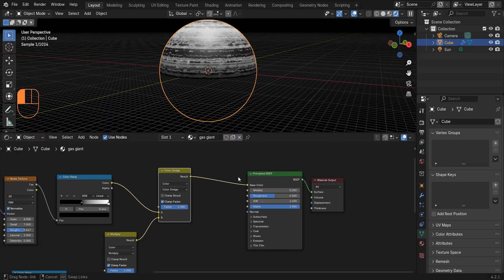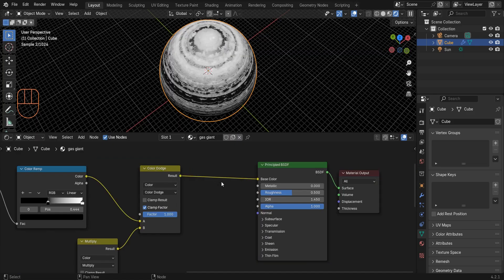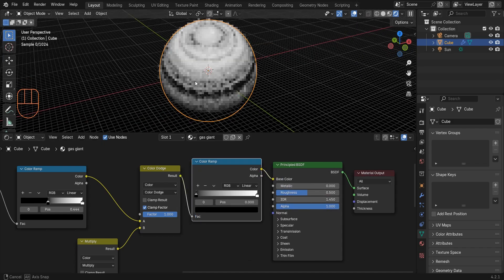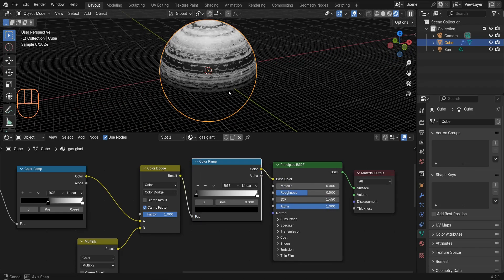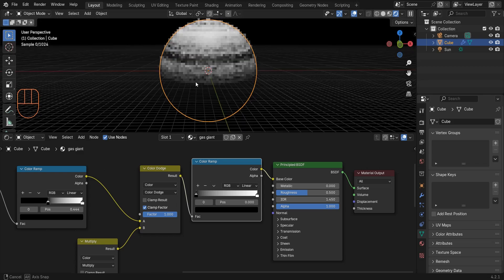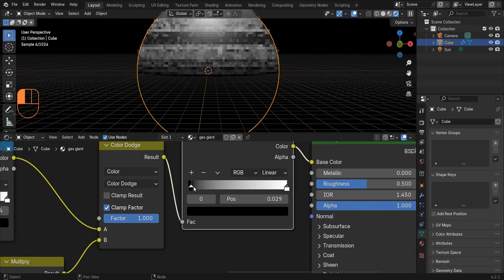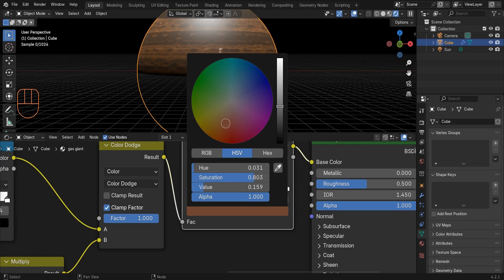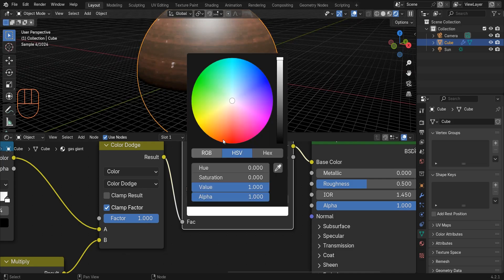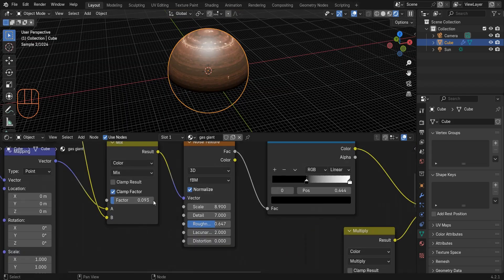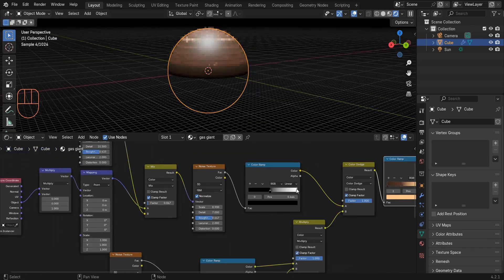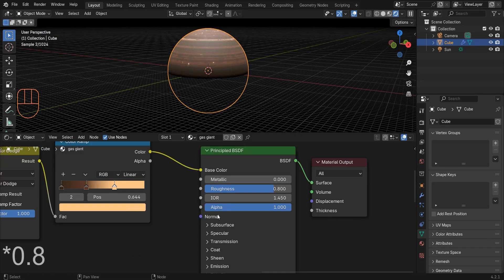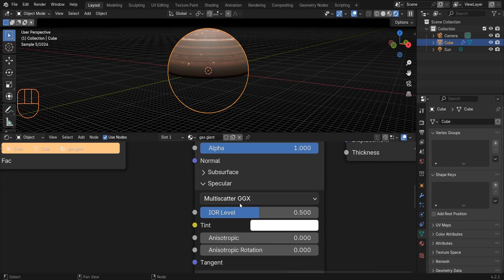Add a Color Ramp and give this planet some colors. I use dark red, yellow, and dark brown, but you can use any color you like. Select the Principled BSDF and set roughness to one, and also increase the specular.